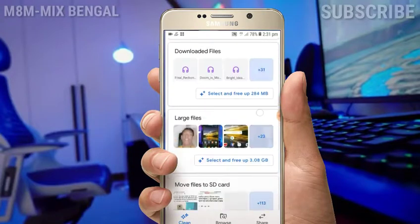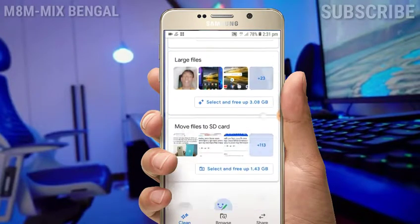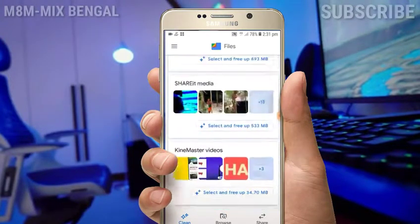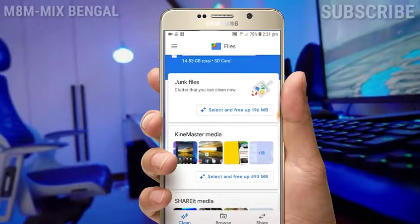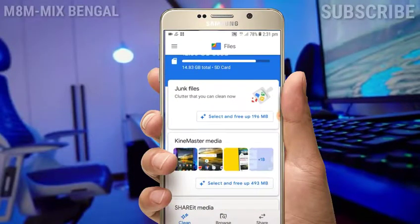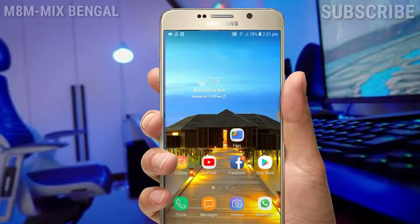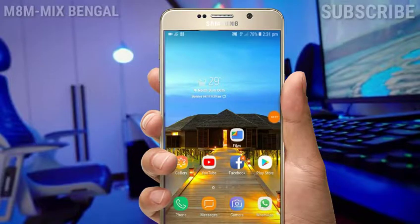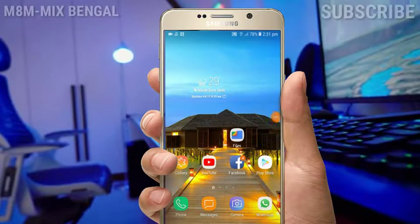If you want to see more videos, please subscribe to our channel and click the link in the description box to find us on the Google Play Store.